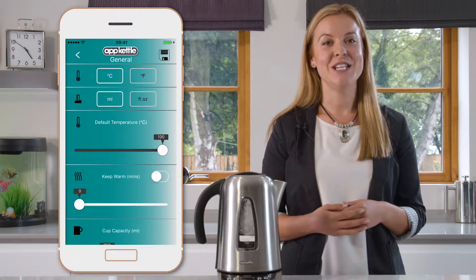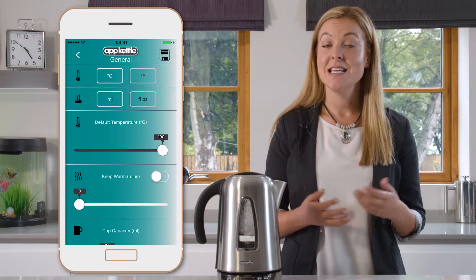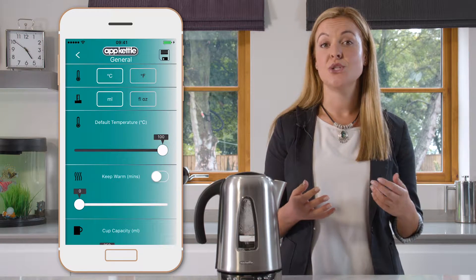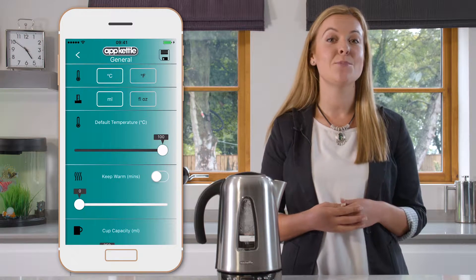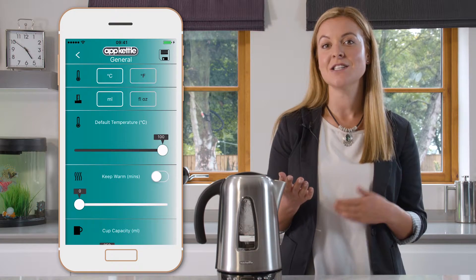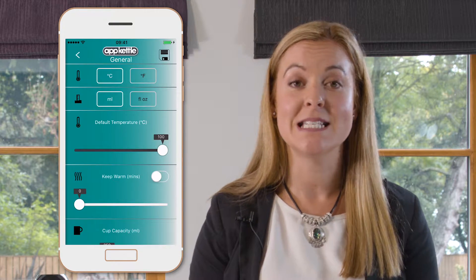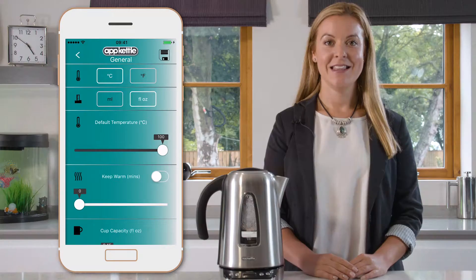The first option is the temperature format. This simply allows you to choose whether the temperature is displayed in Celsius or Fahrenheit. The next option is whether the volume measurement is displayed in millilitres or fluid ounces.